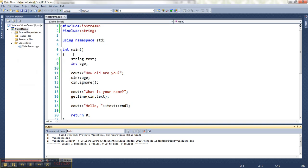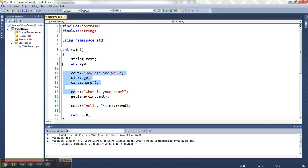So it doesn't have to go like if you go getline and then do cin, you don't need it there. But if you do a cin and then a getline, you need that in between.